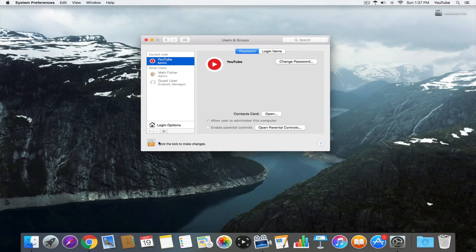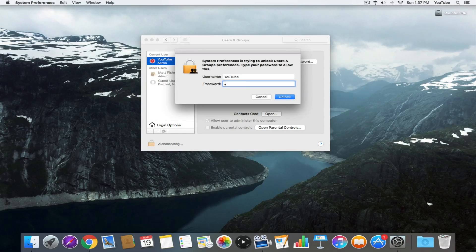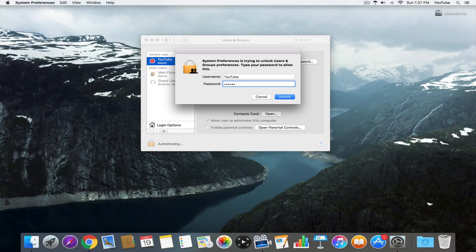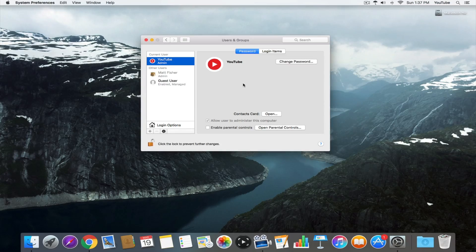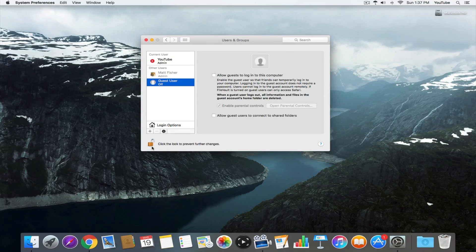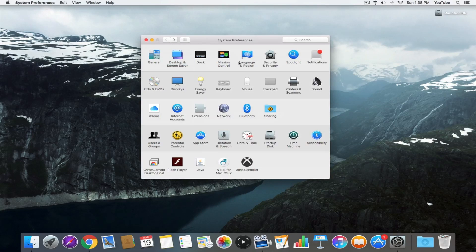The first thing we want to do is disable the guest account because it's one of the easiest ways for someone to get unauthorized access to our computer. So we just want to uncheck that, then click that lock again to confirm our changes.